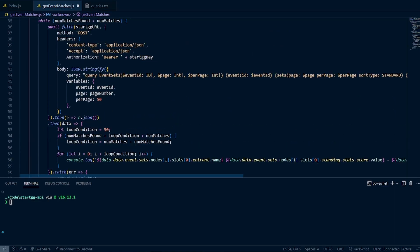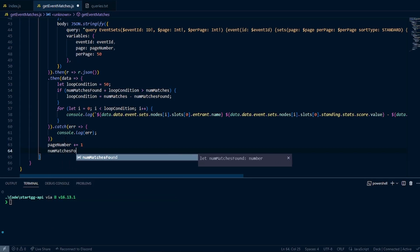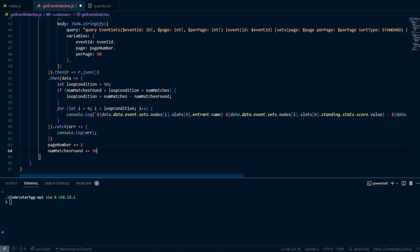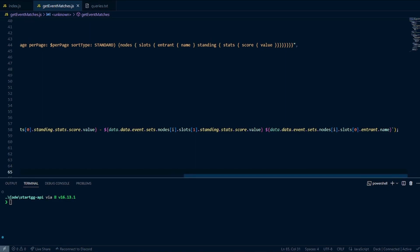Making sure we're still inside the while loop, we update our variables: increment the page number by one, let numMatchesFound += 50, and call sleep.sleep for one second. This will let us go through all of our data. Let's go ahead and save. I also noticed I almost forgot to fix something — when we copy and pasted, we didn't change the entrant name path: instead of slot 0, it should be slot 1, so we actually get a different team name rather than the same team name with two different scores.